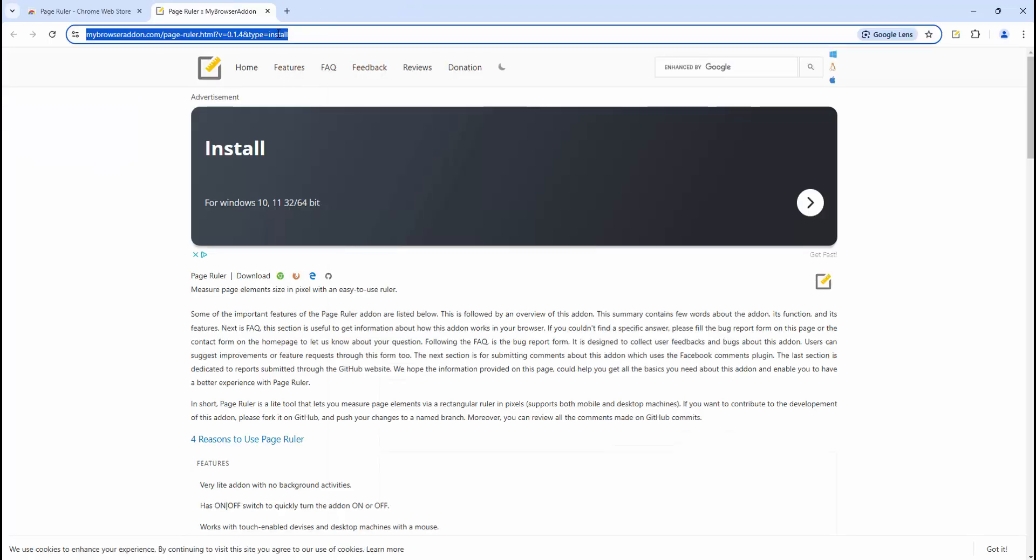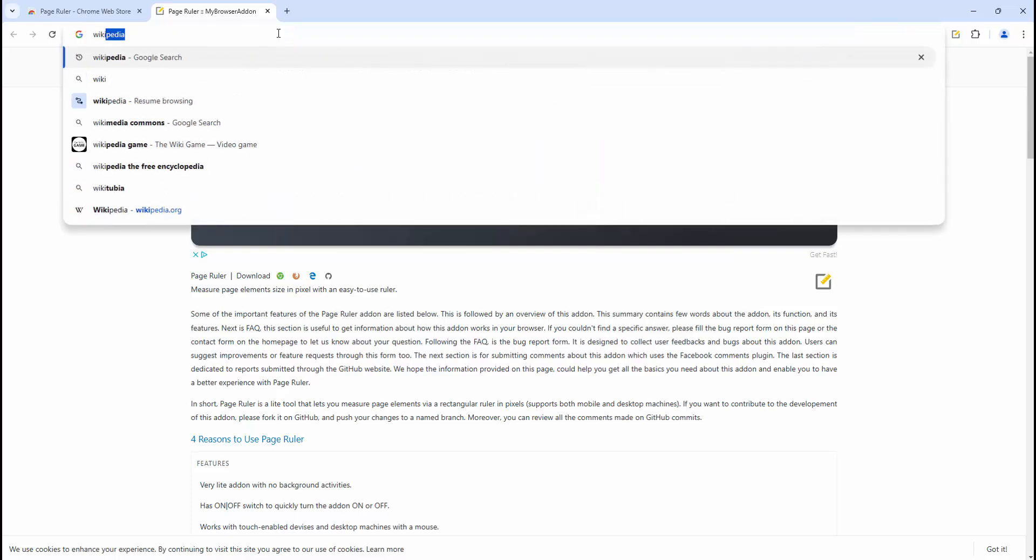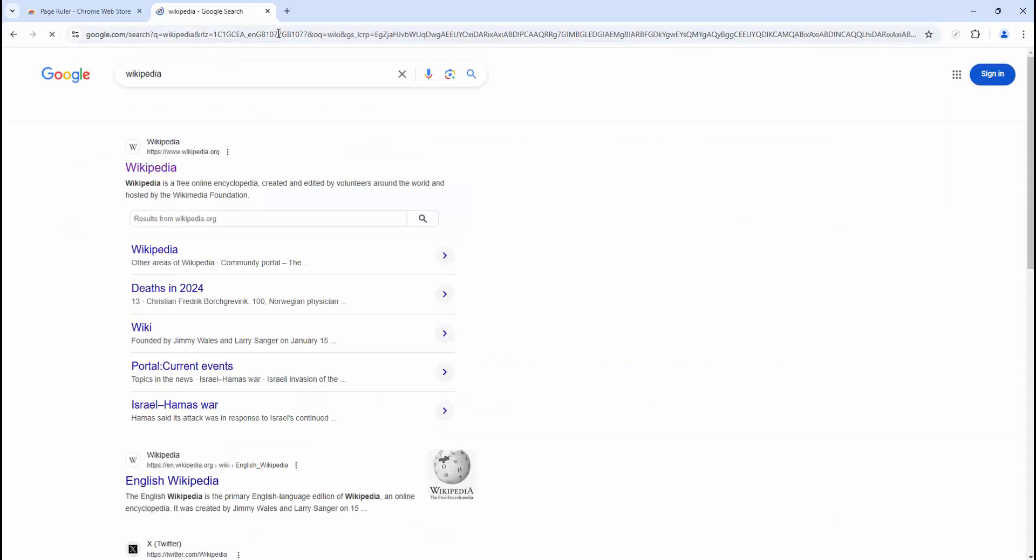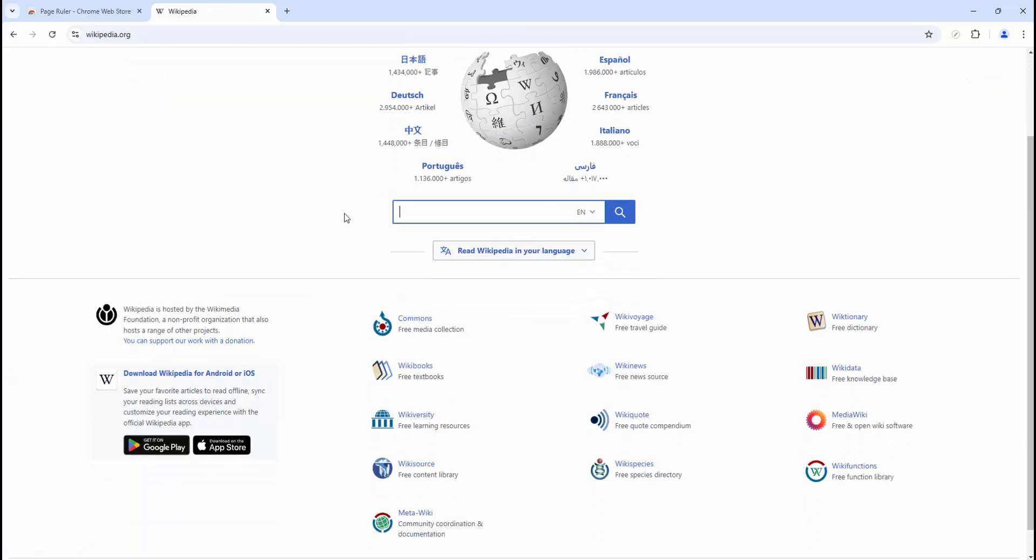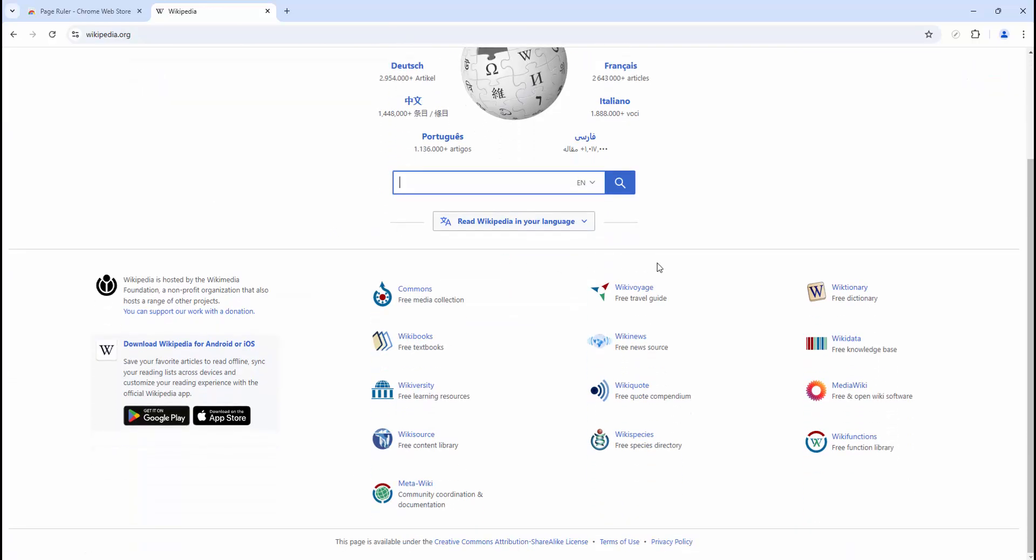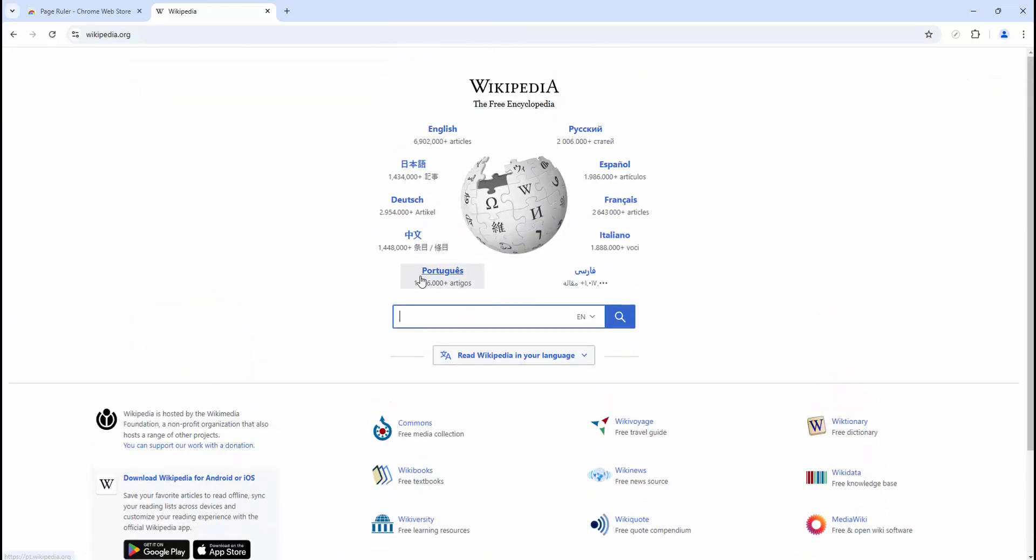Now we can go ahead and view an example website. So let's go to Wikipedia and let's go to a random article.